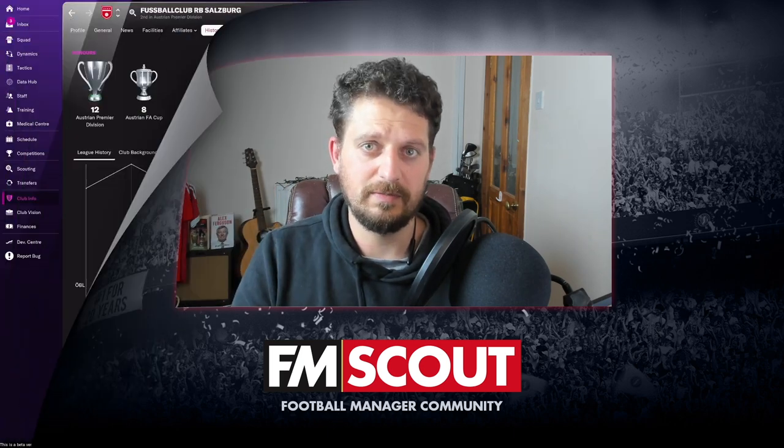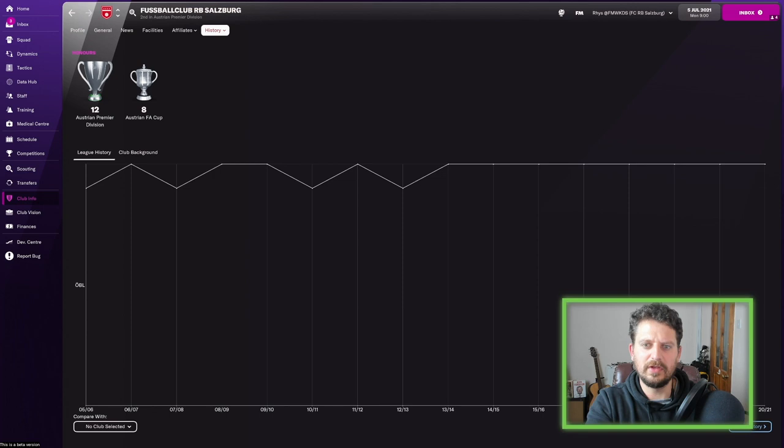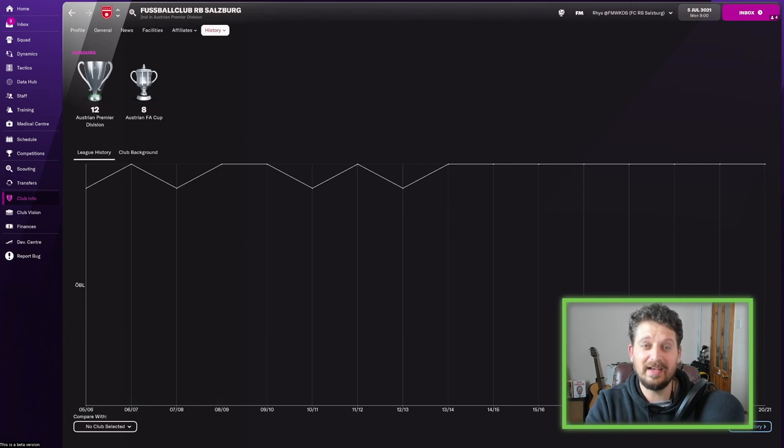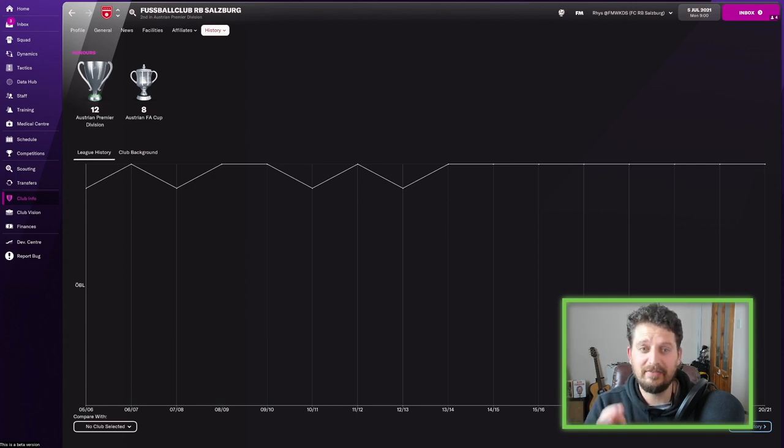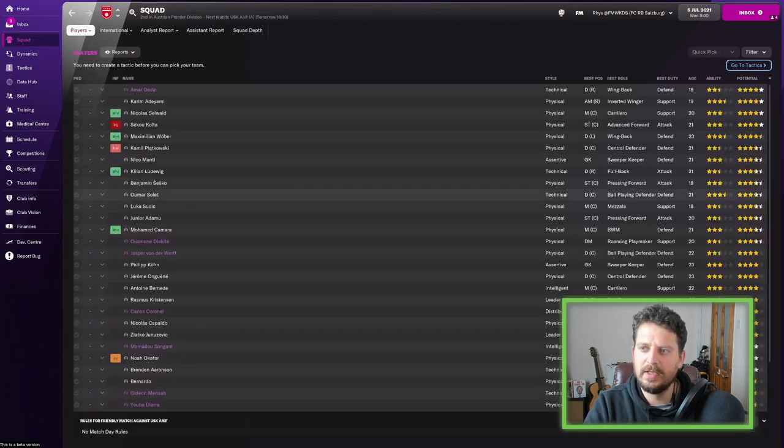So we've got four clubs here, which we found on Football Manager, all are really exciting to manage. So let's get straight into it and start off with Salzburg. And you can see here, since that 2005 takeover, they've been doing really well in the league, winning the league 12 times, and the Austrian FA Cup essentially 8 times. So let's have a little look at the squad and see what we're dealing with here in terms of players.